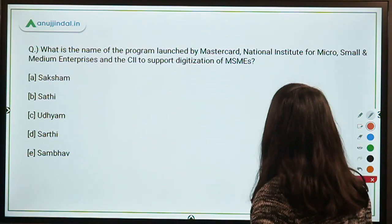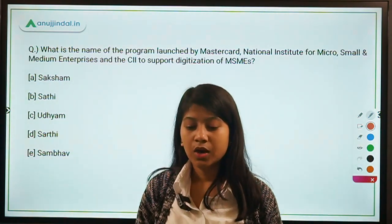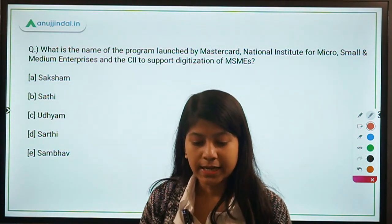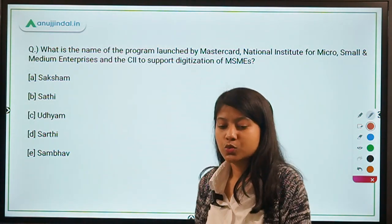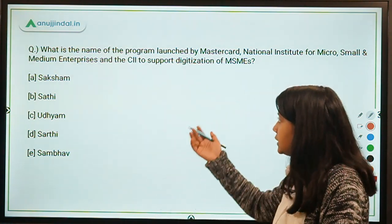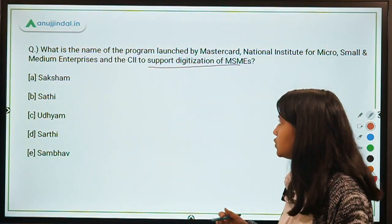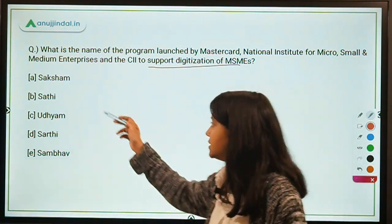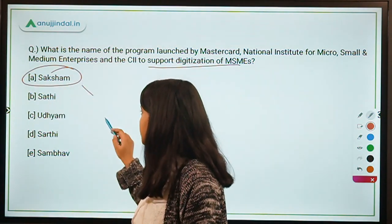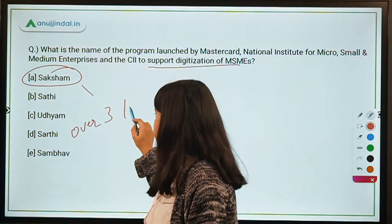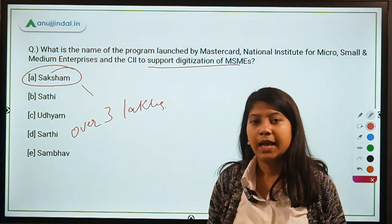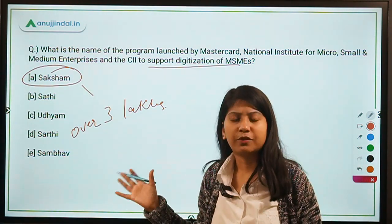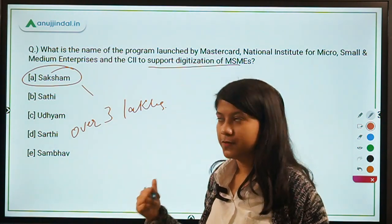Next question: What is the name of the program launched by Mastercard, the National Institute for Micro, Small and Medium Enterprises, and CII to support digitization of MSMEs? The name is Saksham, which is going to target over 3 lakh MSMEs in India and support them in digitizing their operations.